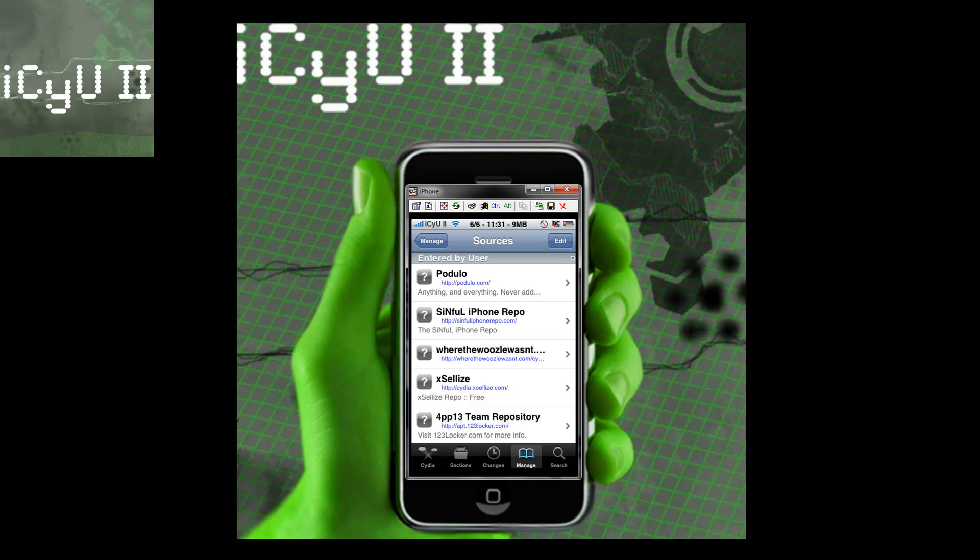But basically what you're going to need to install for the iPhone method is Safari Download Manager and Open SSH. Now you can get Safari Download Manager from that same Excelize source for free. And if you don't know how to SSH into your phone, then I will have a video right here.